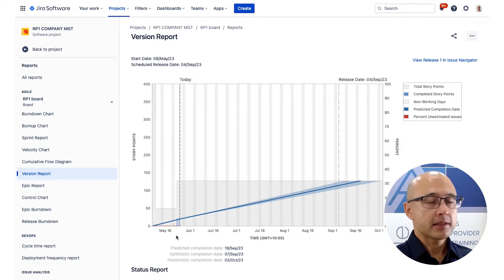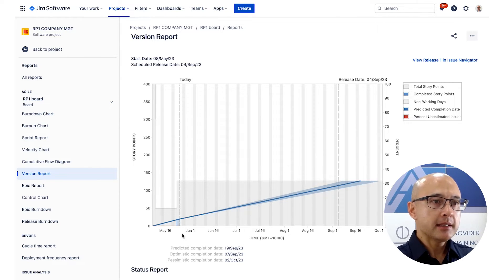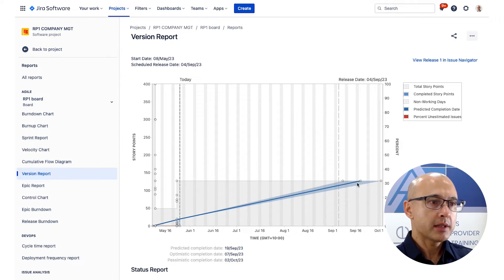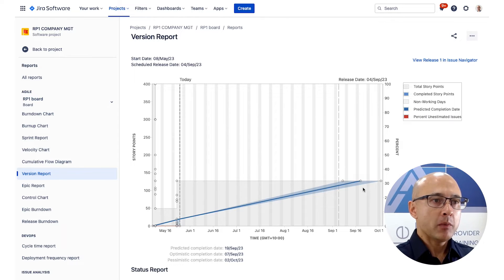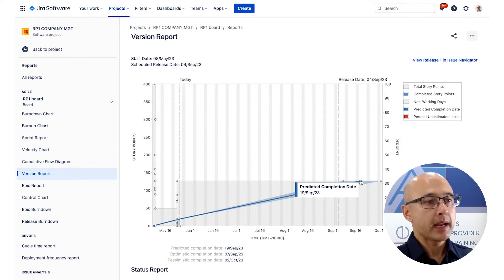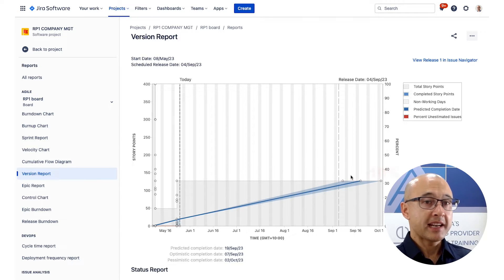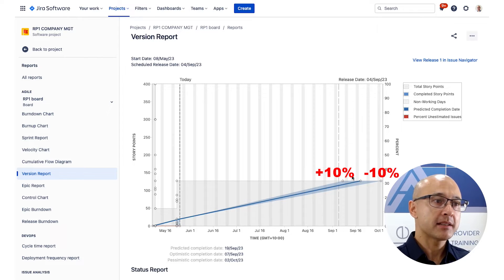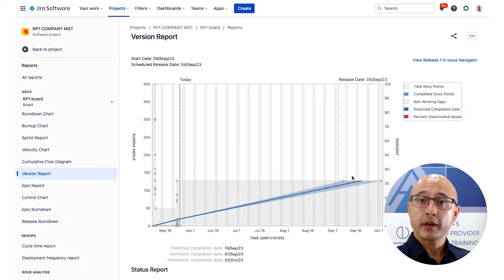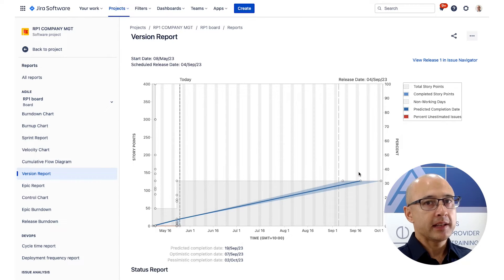We can also see non-working days, such as weekends, presented as gray on the chart. We can see a predicted completion date as the blue line — hovering over that dot it's predicting completion on the 19th of September. It shows not just a predicted date but also an optimistic and a pessimistic date. It calculates those by taking 10% off your velocity for the pessimistic date and adding 10% for the optimistic date. What it's telling you is your scheduled release should ideally fall somewhere within that range.